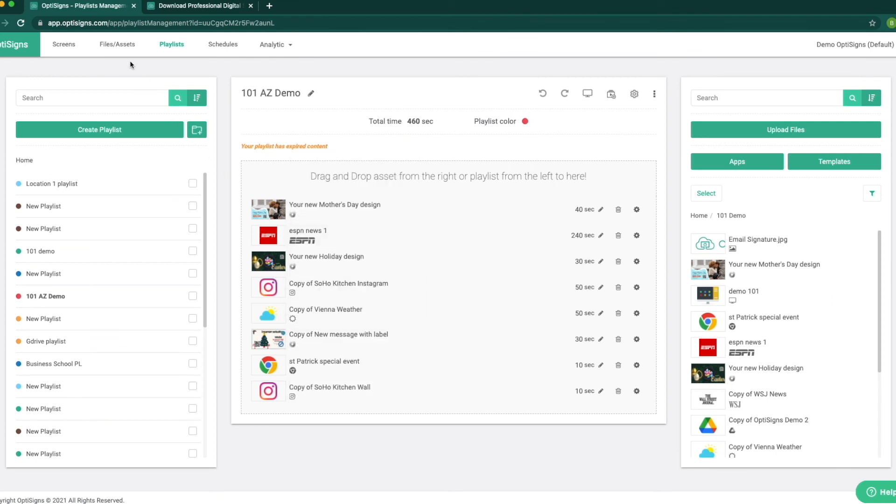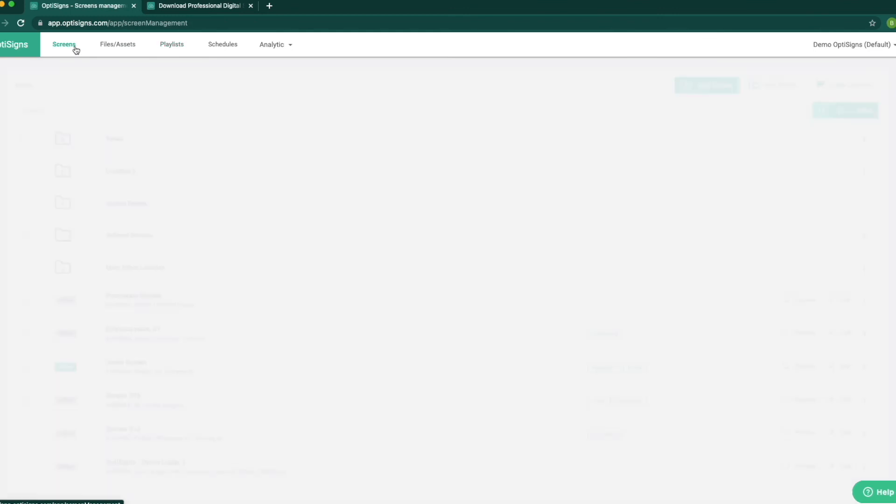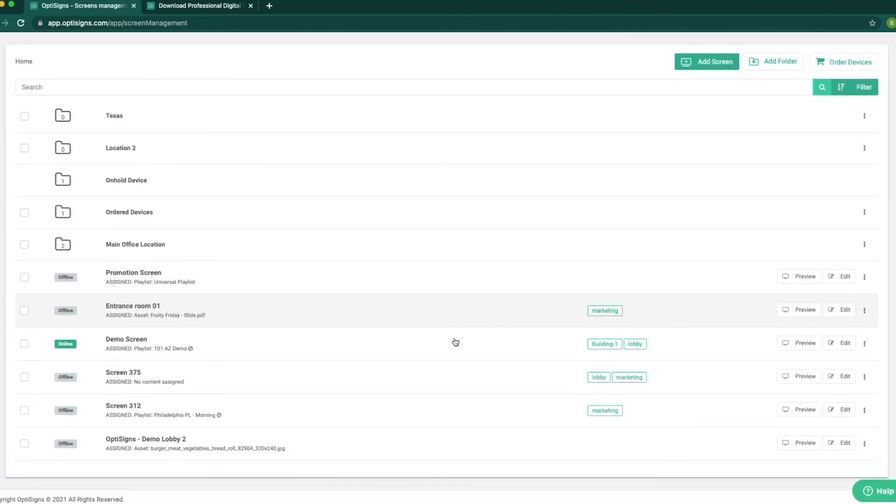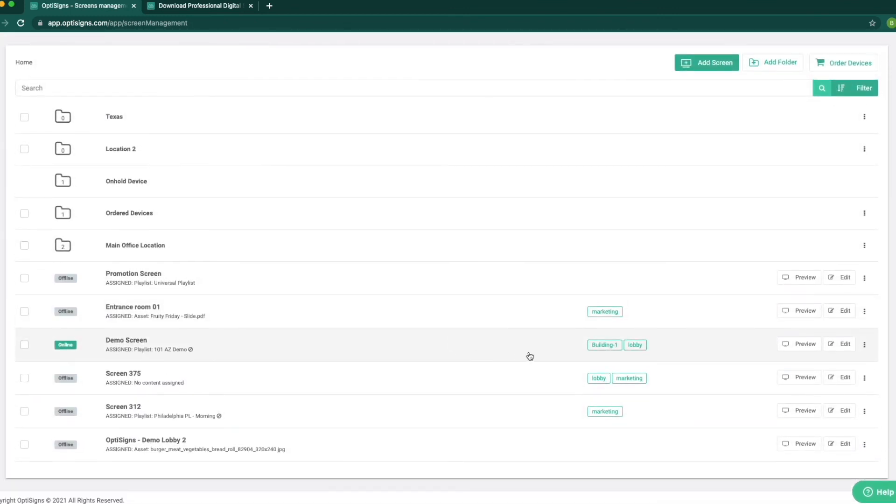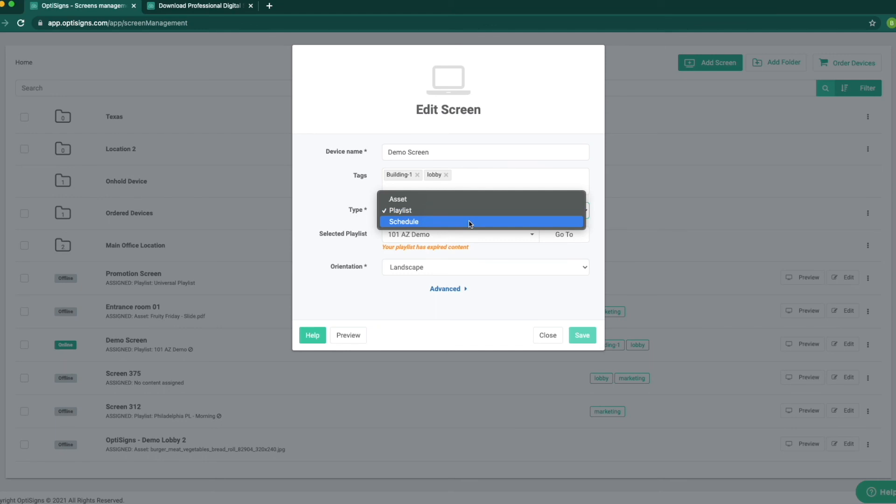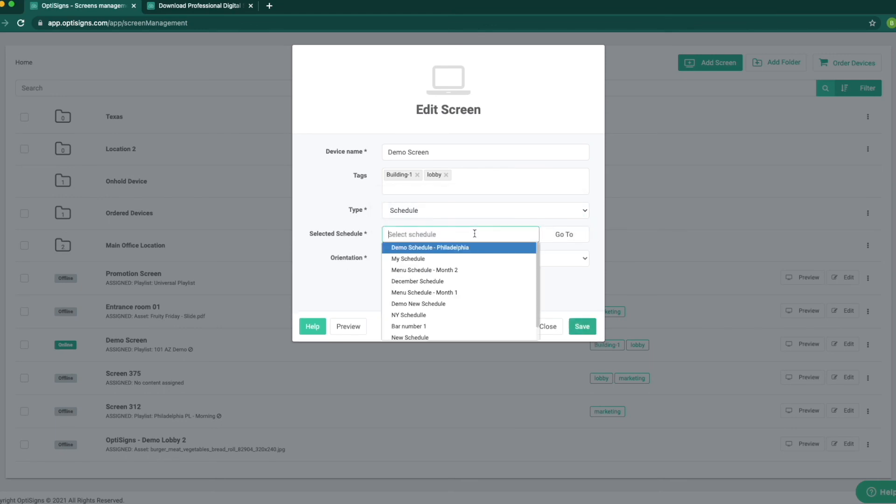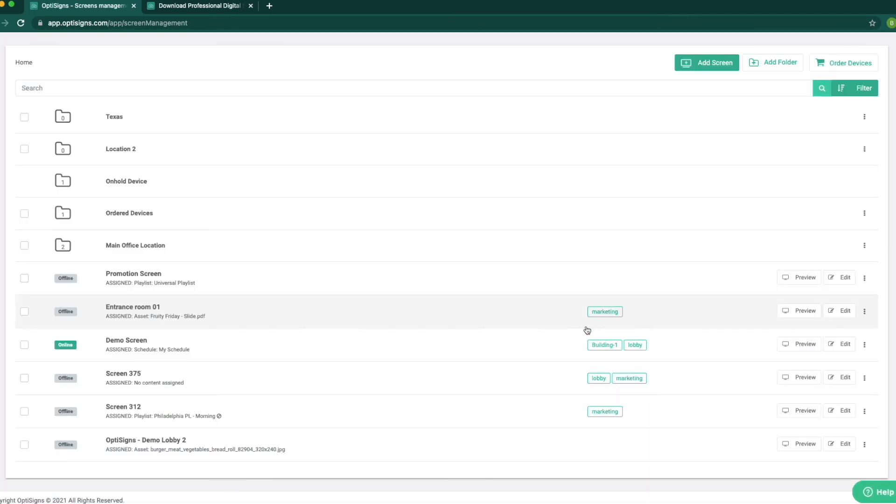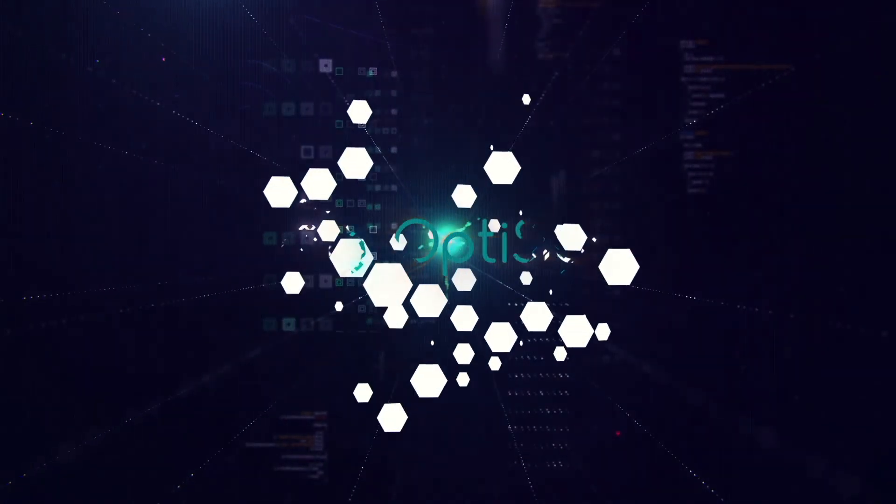Now that we have our content created we can go to the screens page and assign the content to the screen. We click on the desired screen and now that we know we want to change the schedule we will select our schedule and assign that to the screen. And that wraps it all for today. Thank you for watching.